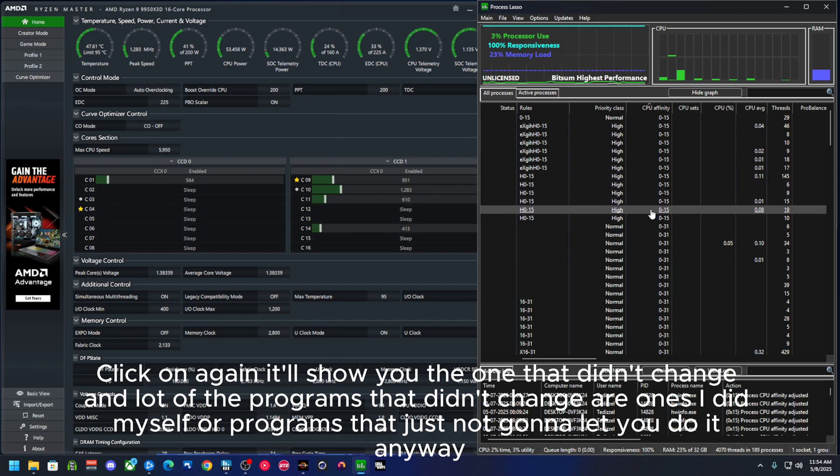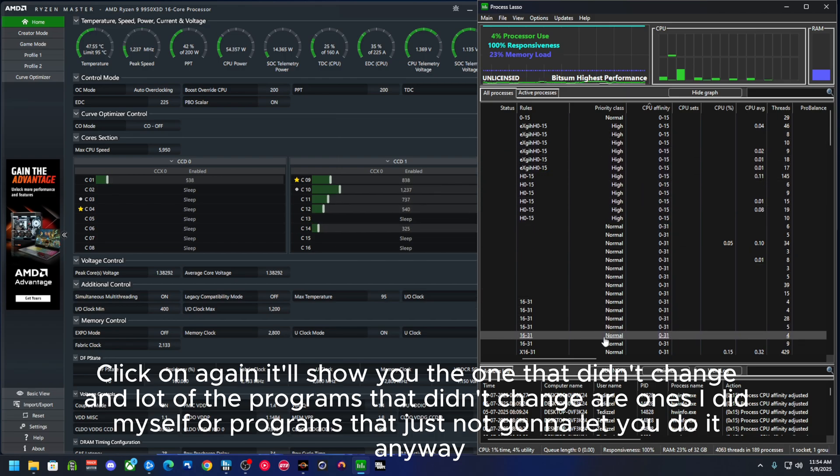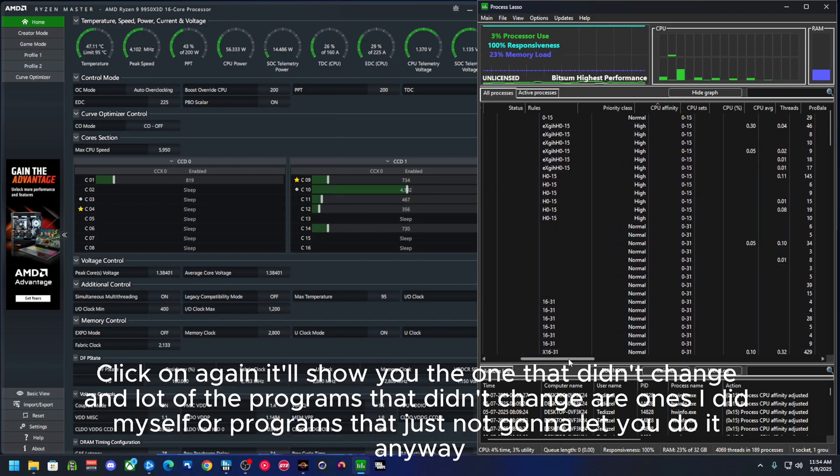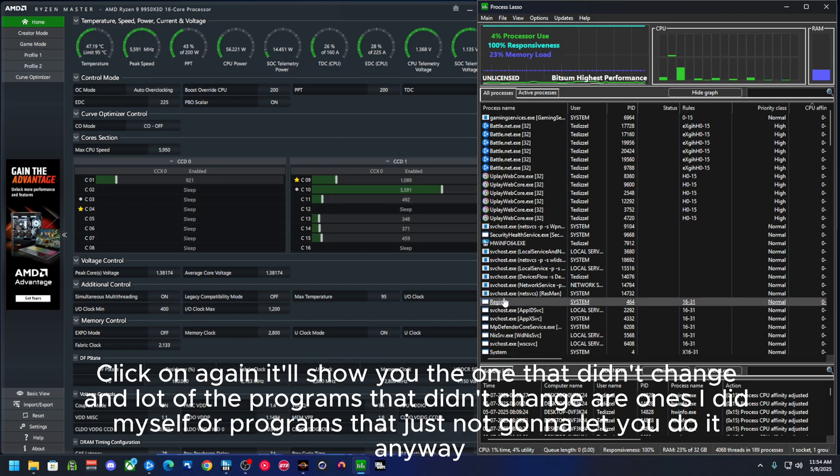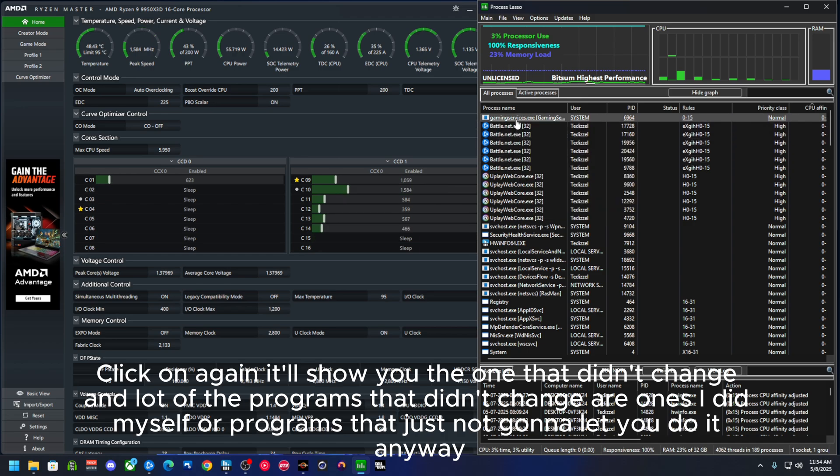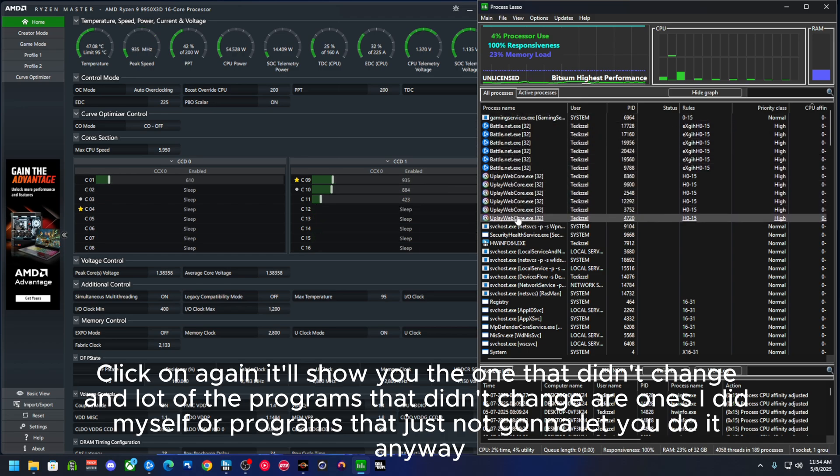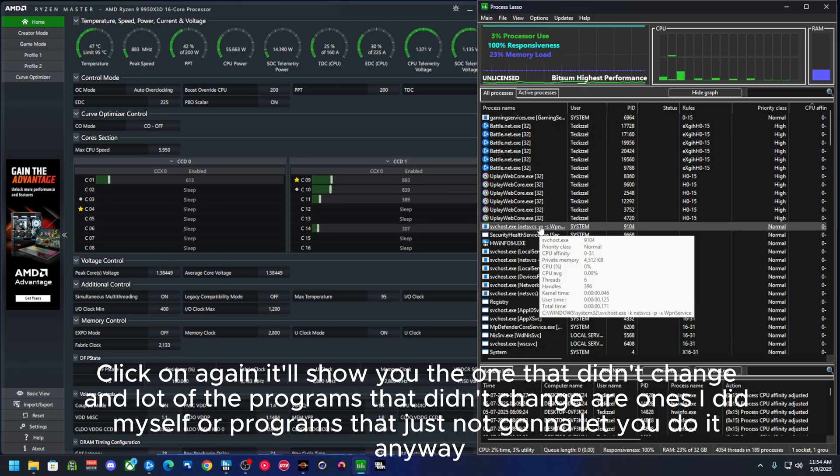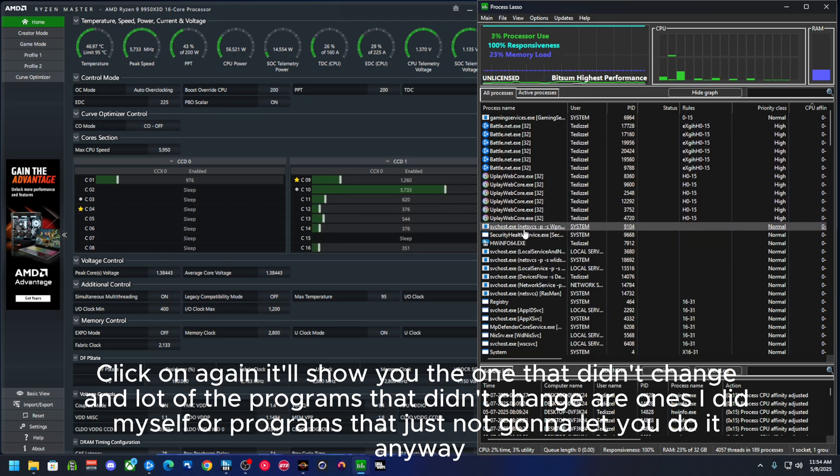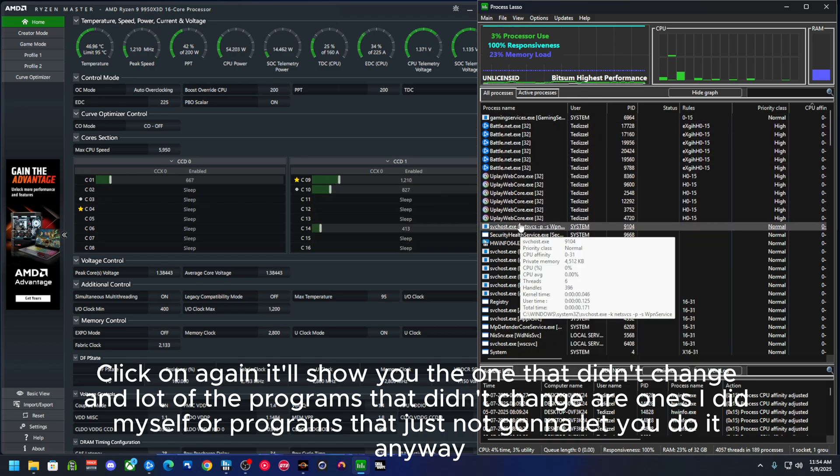It's 16 to 31, that's all the ones that I changed. Click on it again, it'll show you the ones that didn't change. A lot of these programs that didn't change are ones I did myself or programs that just not going to let you do it anyway.